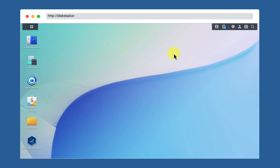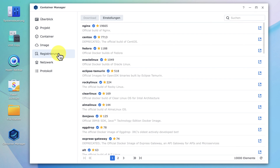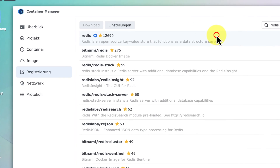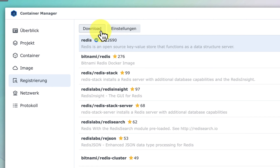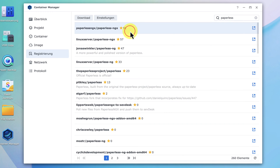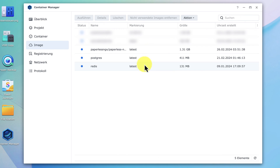After logging into your DiskStation Manager, you need to open Container Manager. Then click on Registry and search for the names of the images you want to pull. The first one is Redis — select it and click Download if you haven't already done this. Then search for Paperless and download the Paperless NGX image. And last but not least, search for Postgres and download the Postgres image.